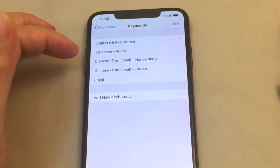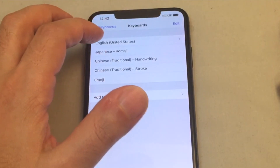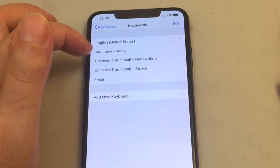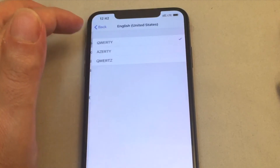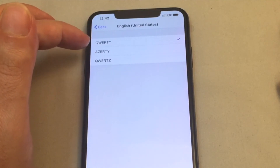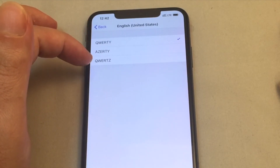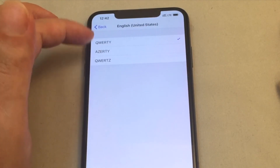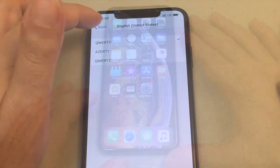Now that you've got these in here, there are some settings on each keyboard. For example, under English, you can choose if you want a QWERTY keyboard or an AZERTY keyboard — I'm not even sure what that one is.